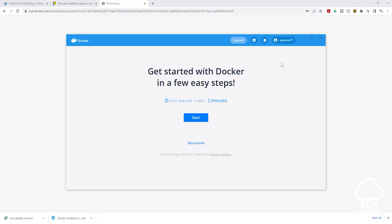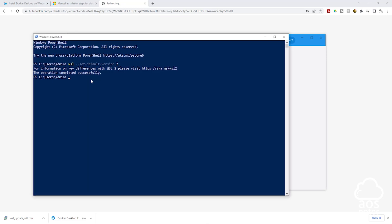The last thing we will do is verify that Docker has been successfully installed. Open PowerShell again and type 'docker -v', then press enter. If you get an output showing the Docker version installed on your computer, it means Docker is successfully installed. This is all we need to do to install Docker on our computer.